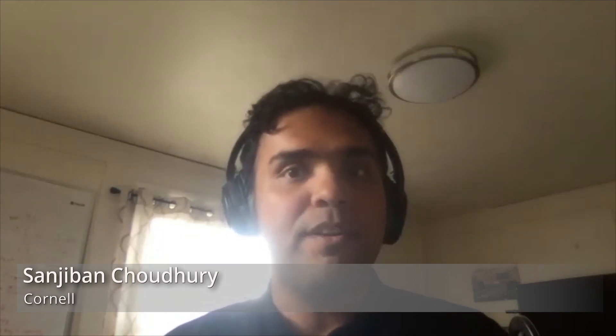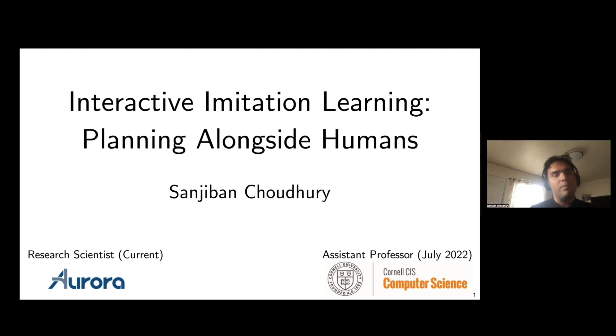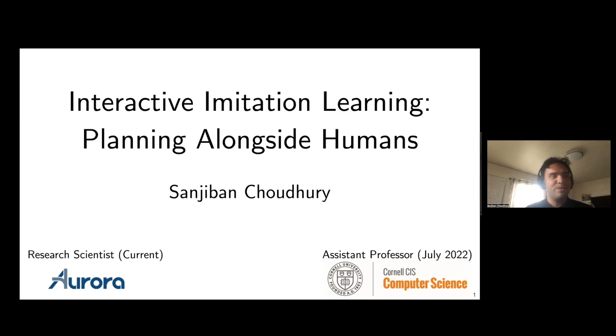Thank you, Seth, for the much-too-kind introduction. I'm Sanjuban Chowdhury. I'm currently a research scientist at Aurora where we work on self-driving, and I'll be joining Cornell as assistant professor this fall. Today, I'm really excited to talk about interactive imitation learning — how do we build robots that learn from human interaction and plan alongside human partners? I would love this to be interactive, so if you have questions, feel free to jump right in.